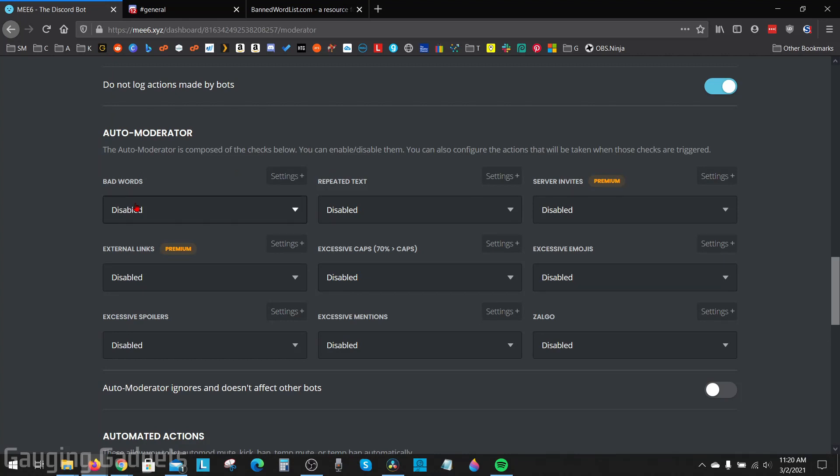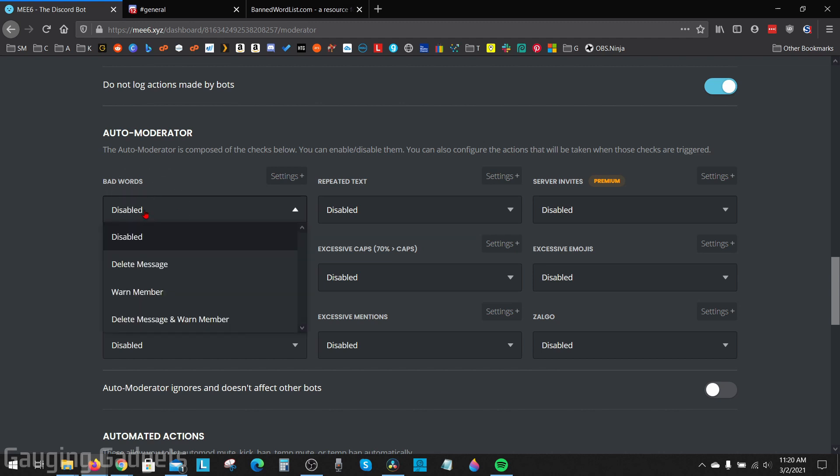And now we need to tell ME6 what to do when it encounters one of those bad words. So under bad words, select the drop down that says disabled and then we need to tell it what to do: delete the message, warn the person that did it, or delete and warn the person. So let me show you what those look like real quick.